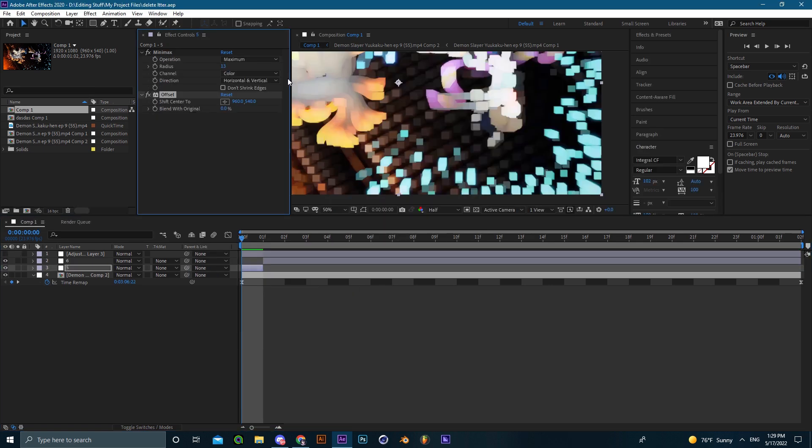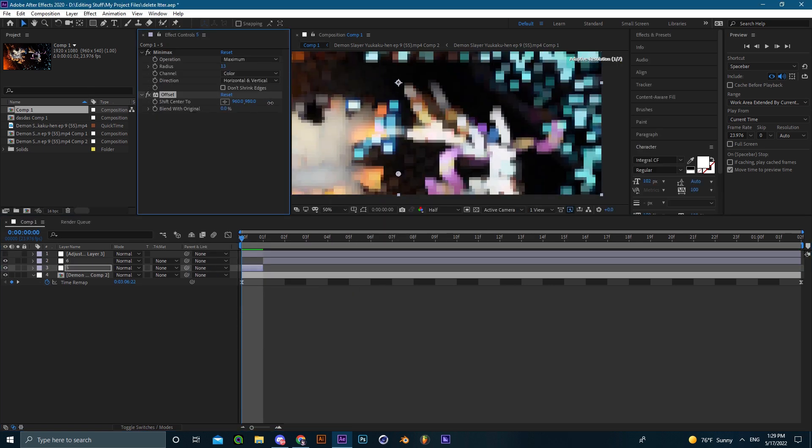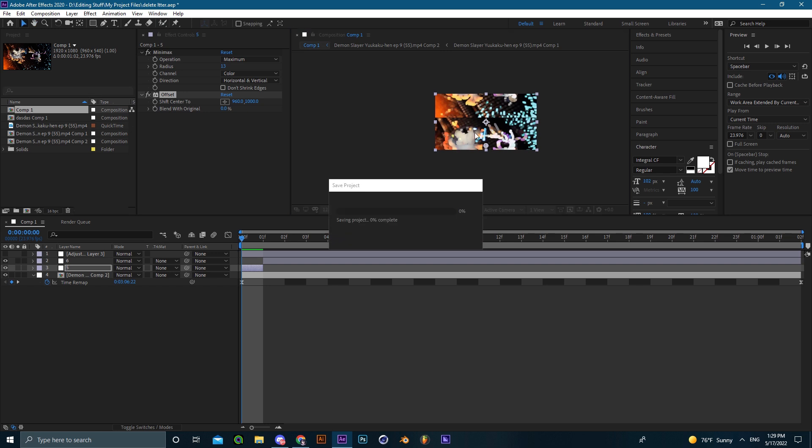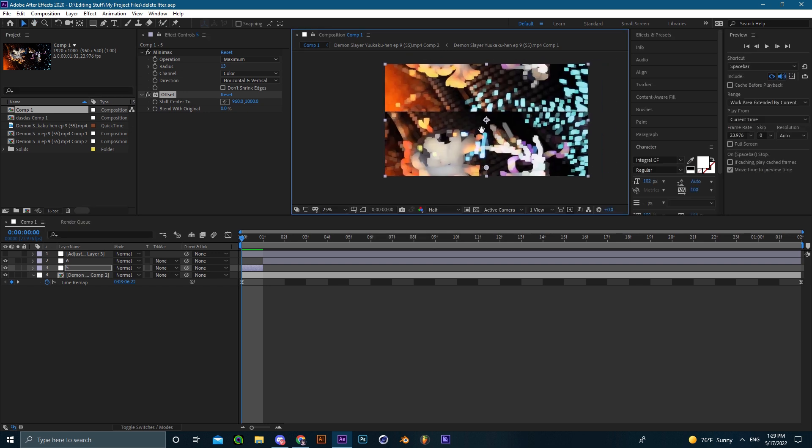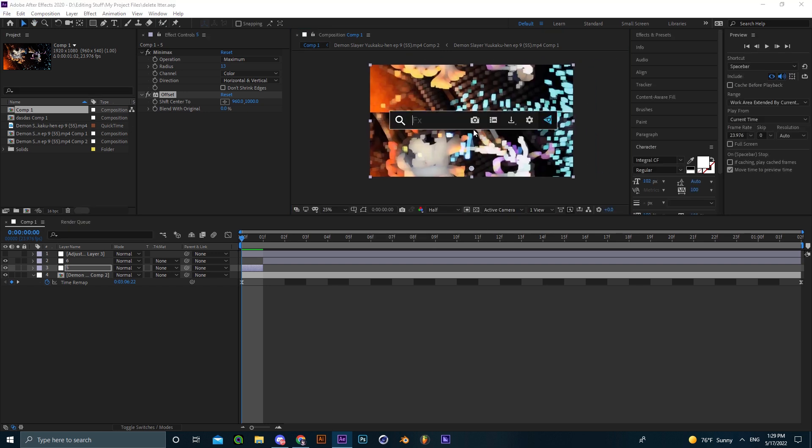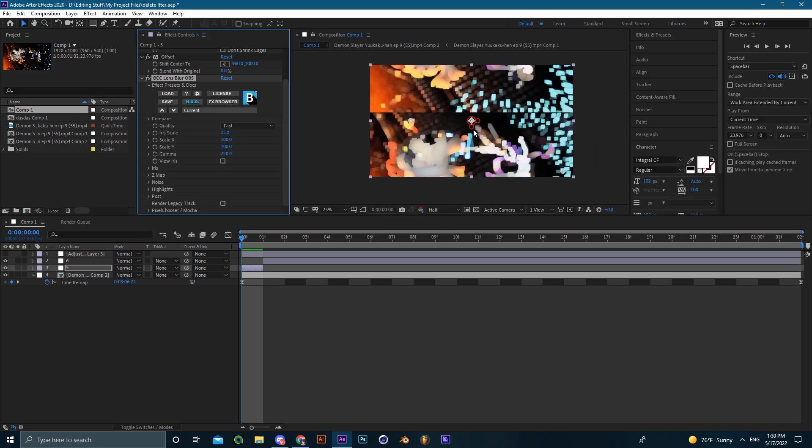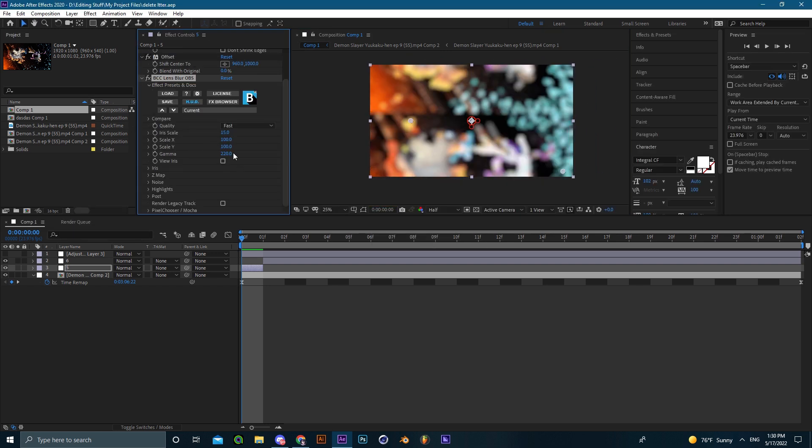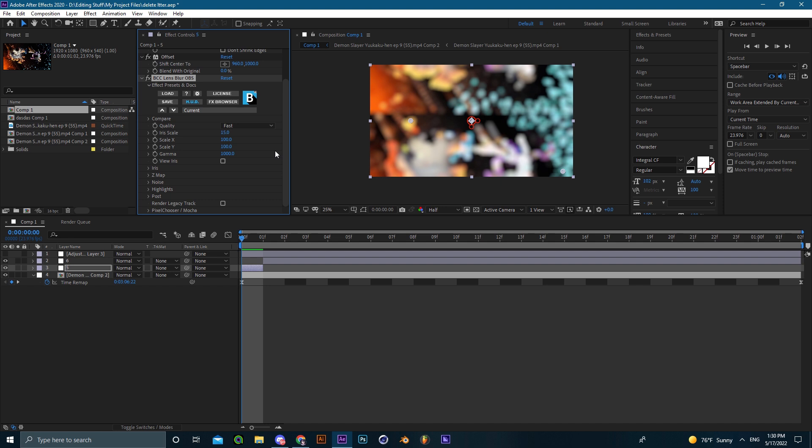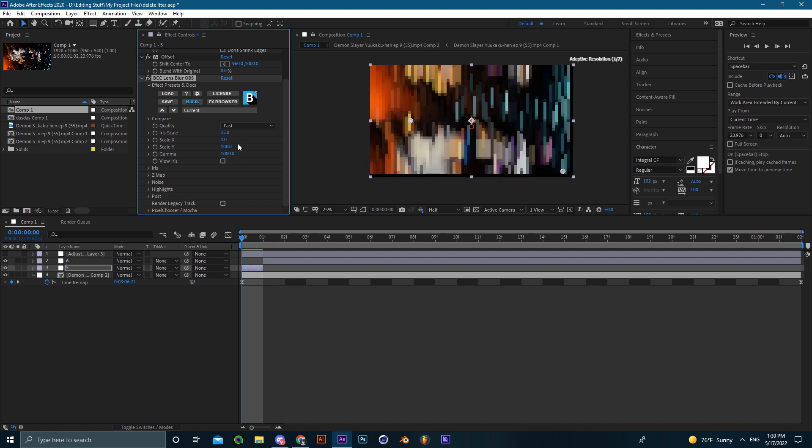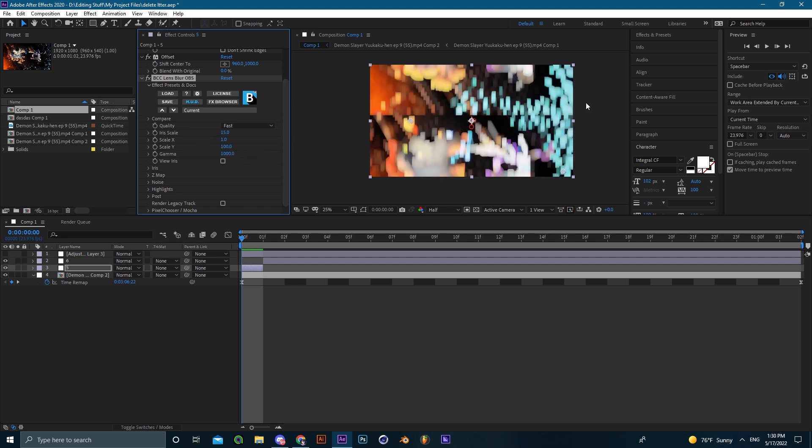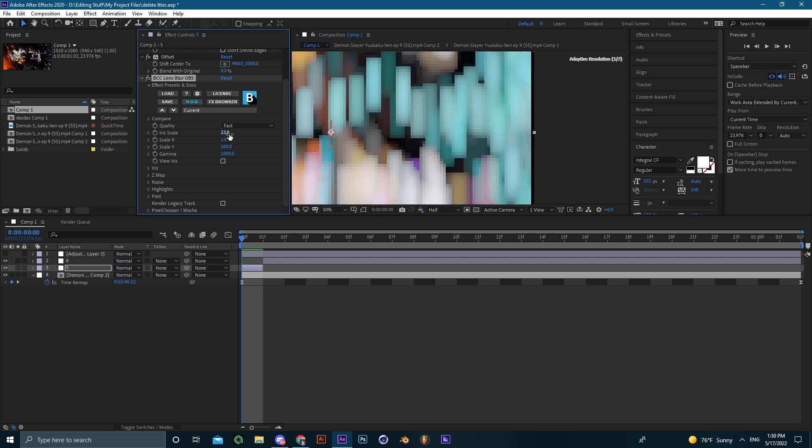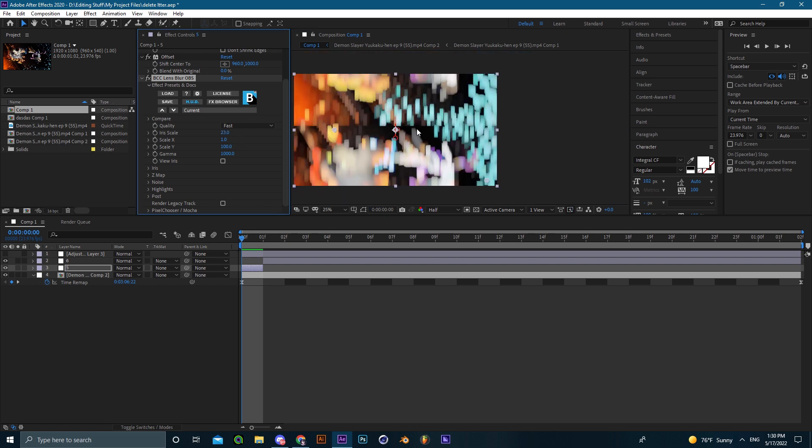I usually use it with offset. I just offset and add some Minimax, maybe some BCC Lens Directional Blur as well, increase the gamma and then scale it up. As you can see it gives such a nice one framer.